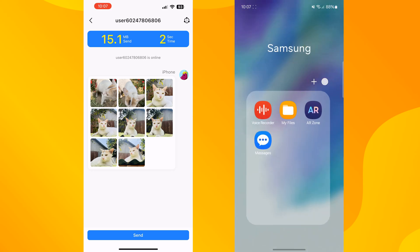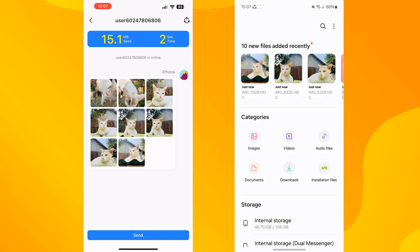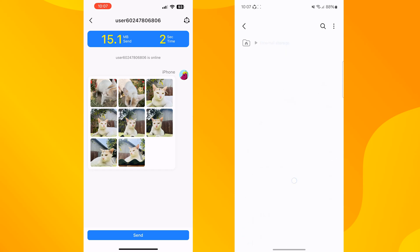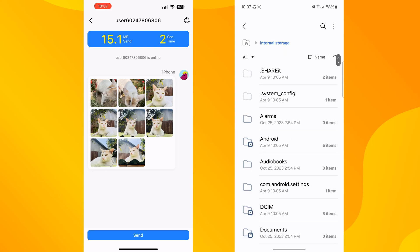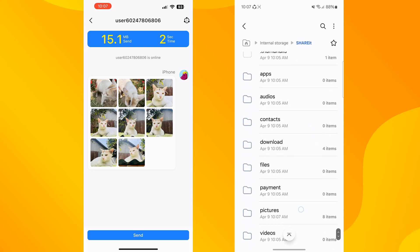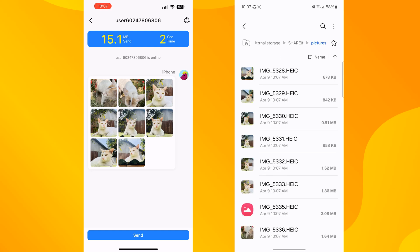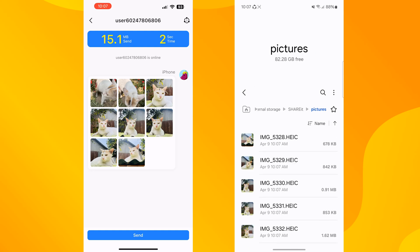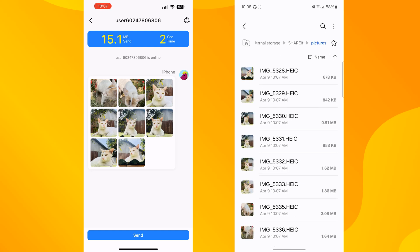Once connected, as you can see, my iPhone photos are transferring to my Android phone. Once done, go to your file manager app, go to Internal Storage, scroll down and find the SHAREit folder, open the SHAREit folder and open Pictures. Here you'll find all of your iPhone photos you just received via the SHAREit app.